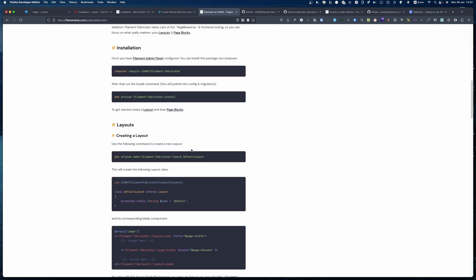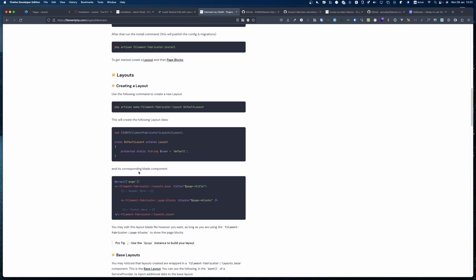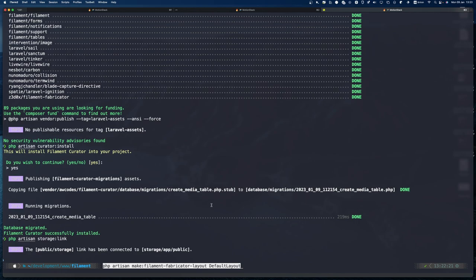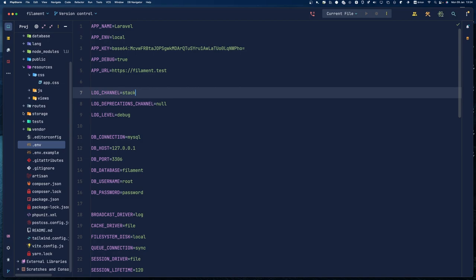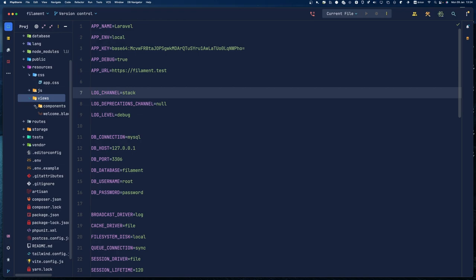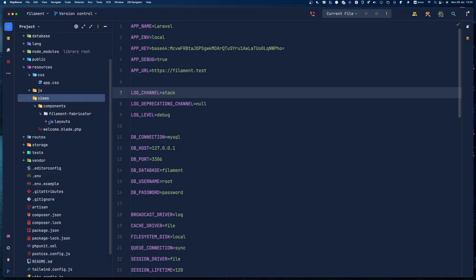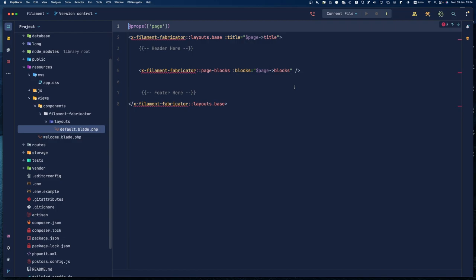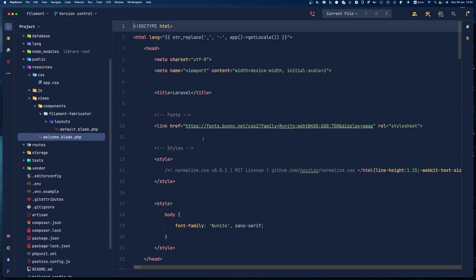Before we get started with pages, we need to make a default layout. You'll see on the default layout this is where the blocks are being pulled in — it's got a page blocks section, it's putting in the page variable and getting all the blocks. Let's just create a default layout. I'll copy and paste that command. If we go into resources and views we'll see components, and there is our Filament Fabricator layout.